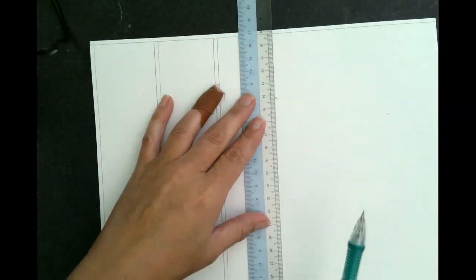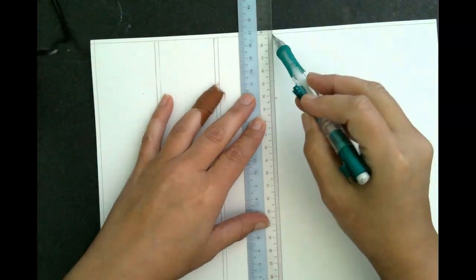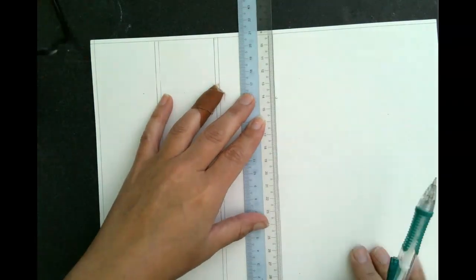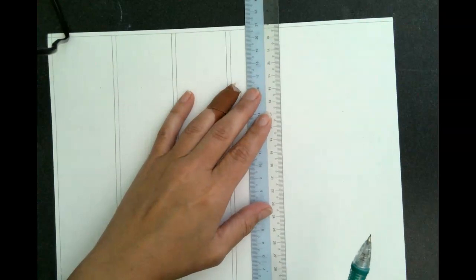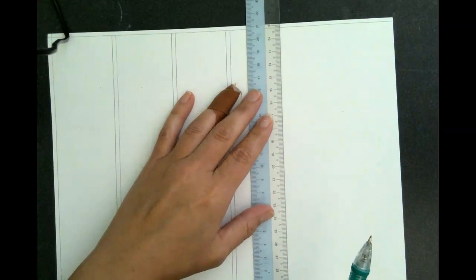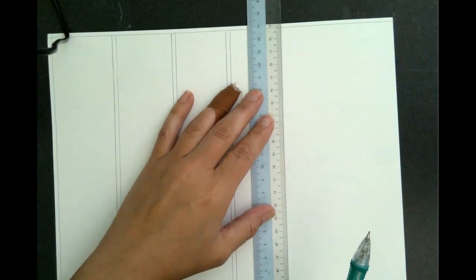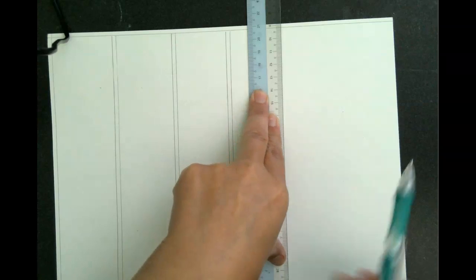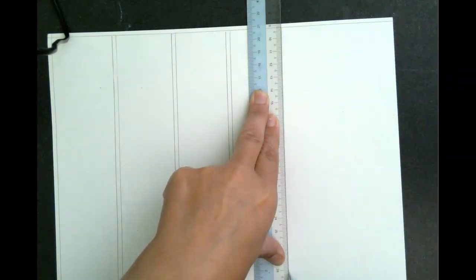And as you can see, I really like these clear rulers because I can see where my lines are.